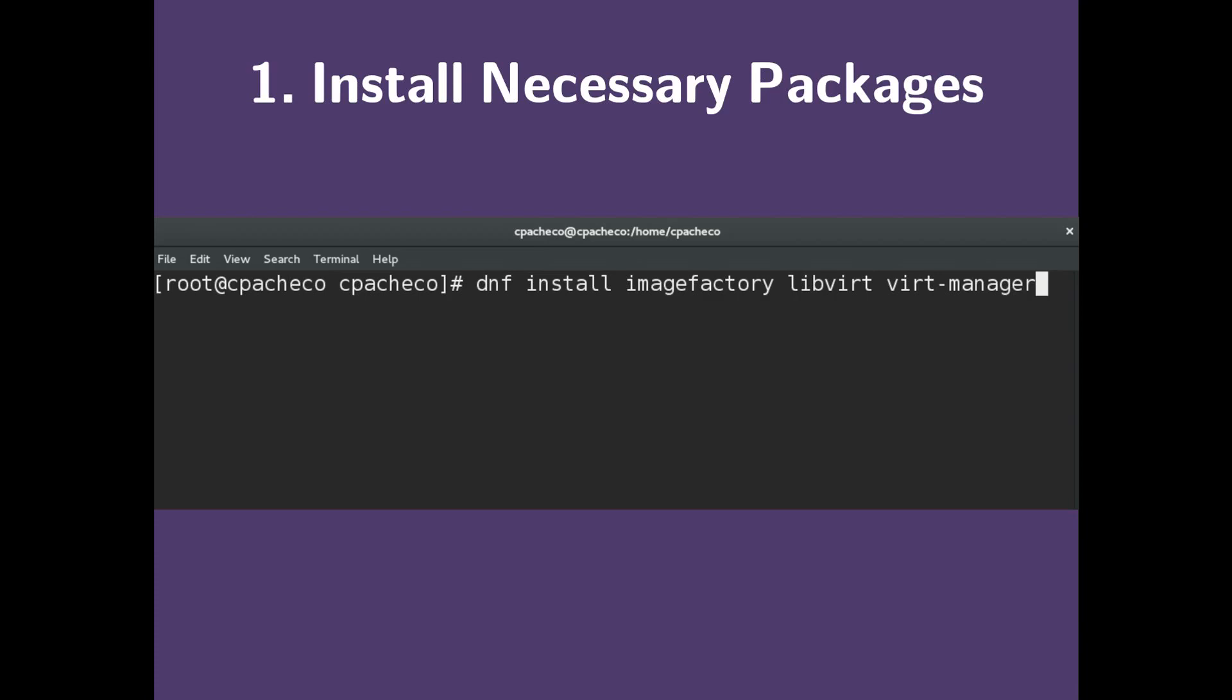Our first step is to install the necessary packages, ImageFactory, libvert, and vertmanager. ImageFactory is used for building our images, and libvert and vertmanager are used for creating our VM.